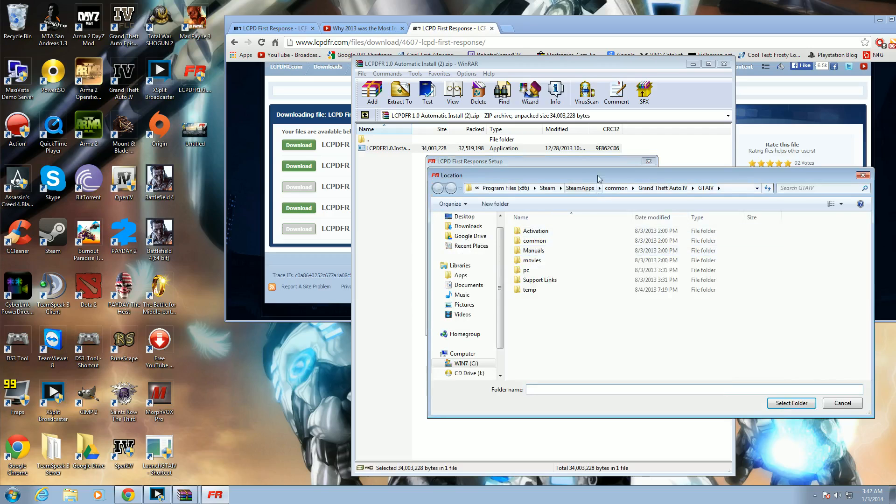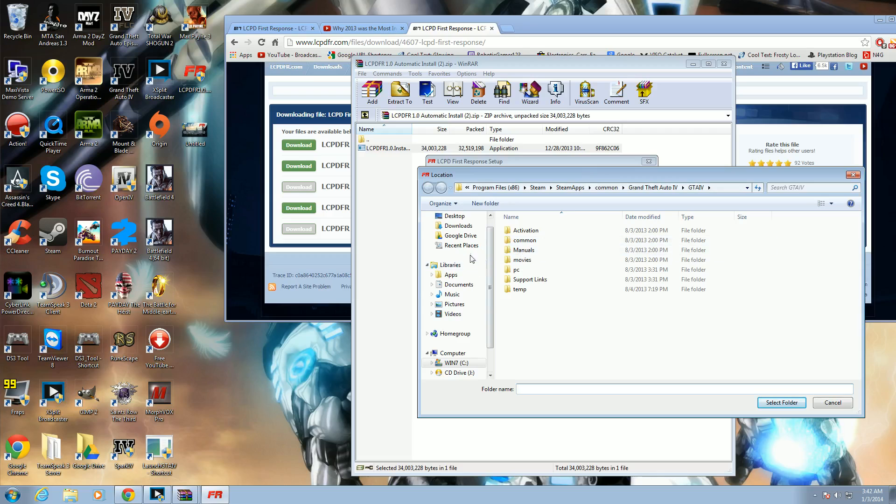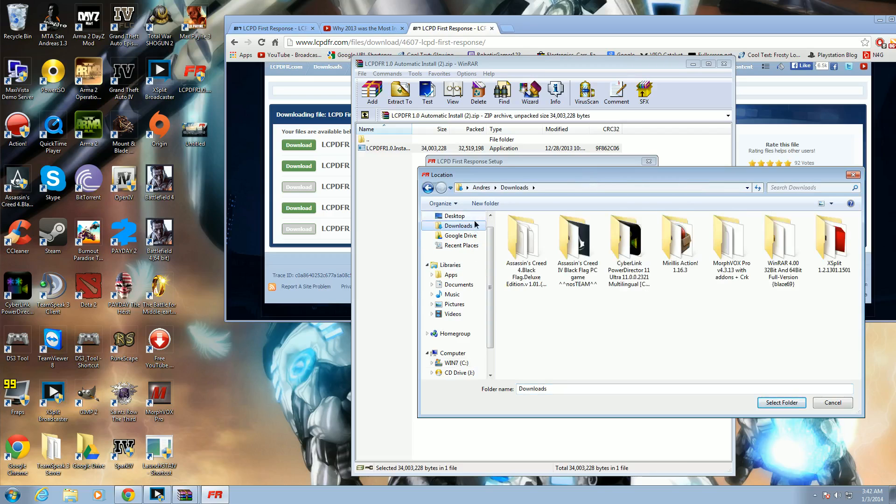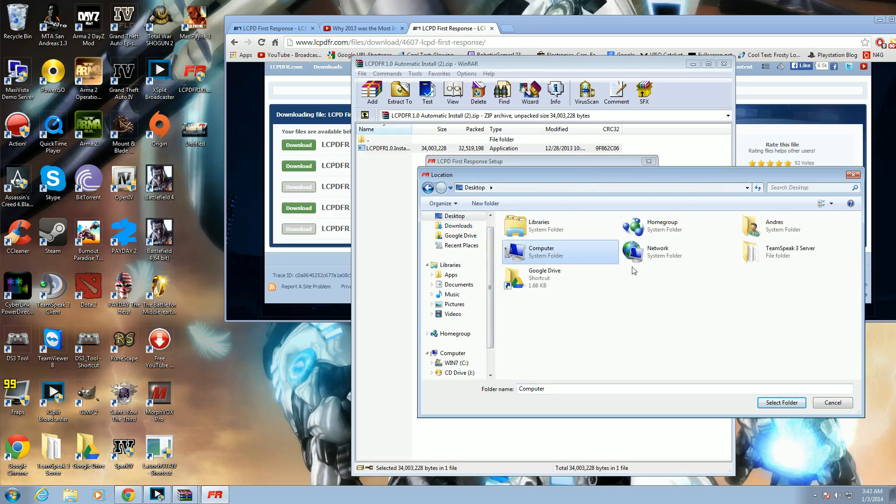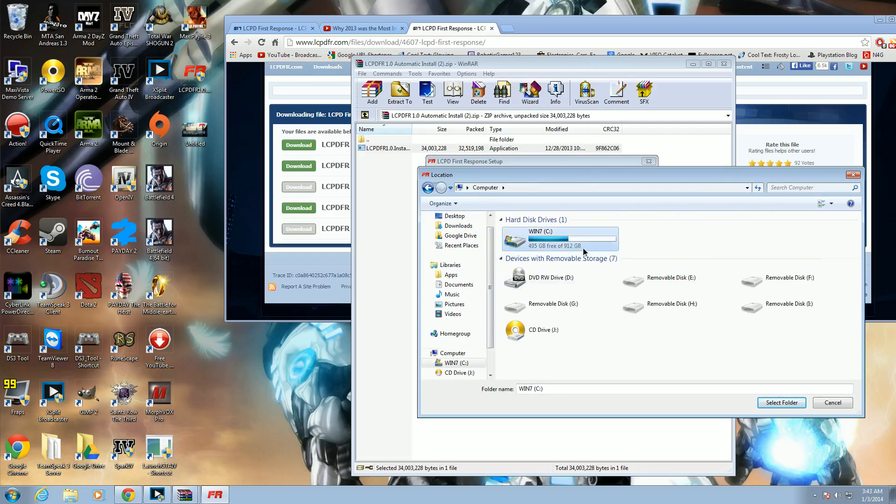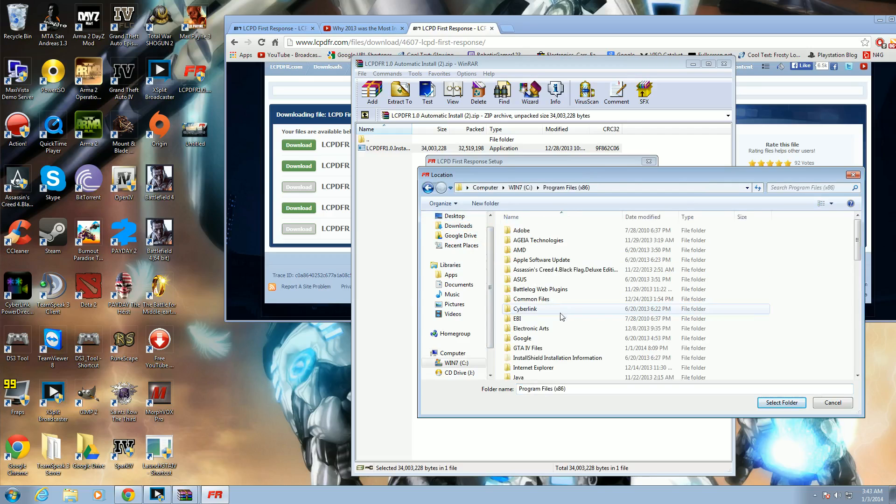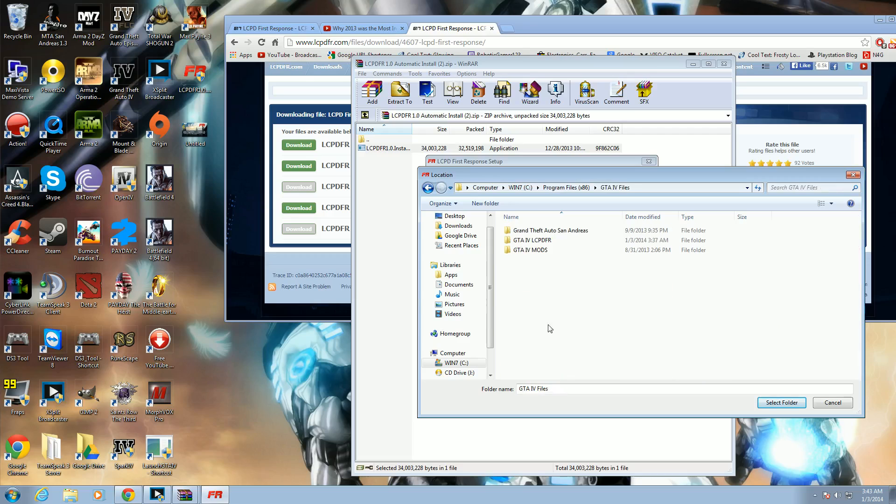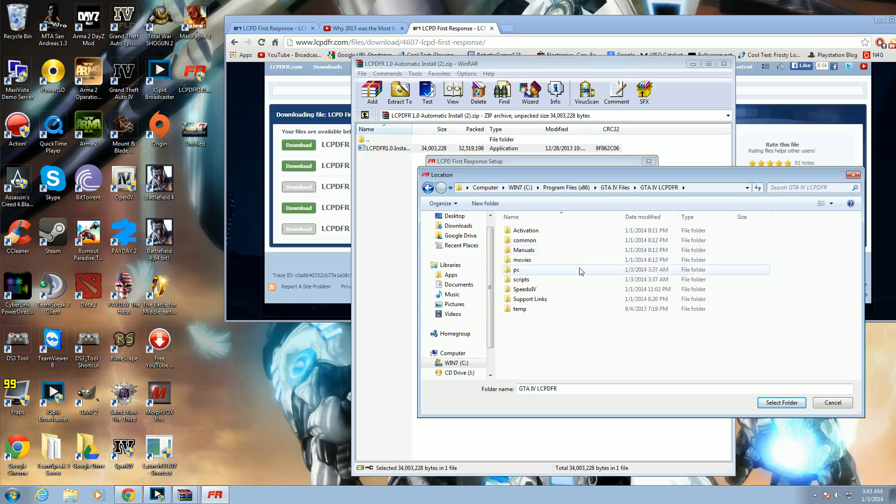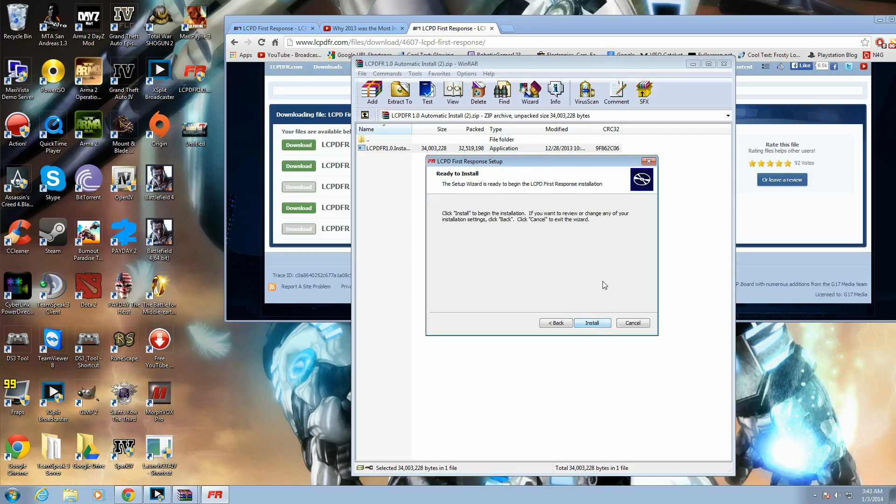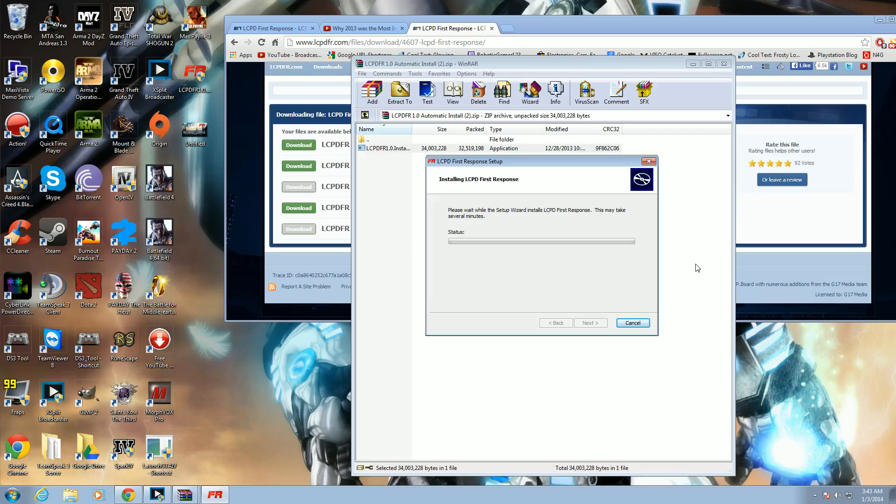But I have a different folder for my game, so I will look at this mod too. There we go. Select folder. Next. Install. And there we go. It's going to take a while to install, but it should be fast. Sorry I'm not talking loud, this is really, really late.